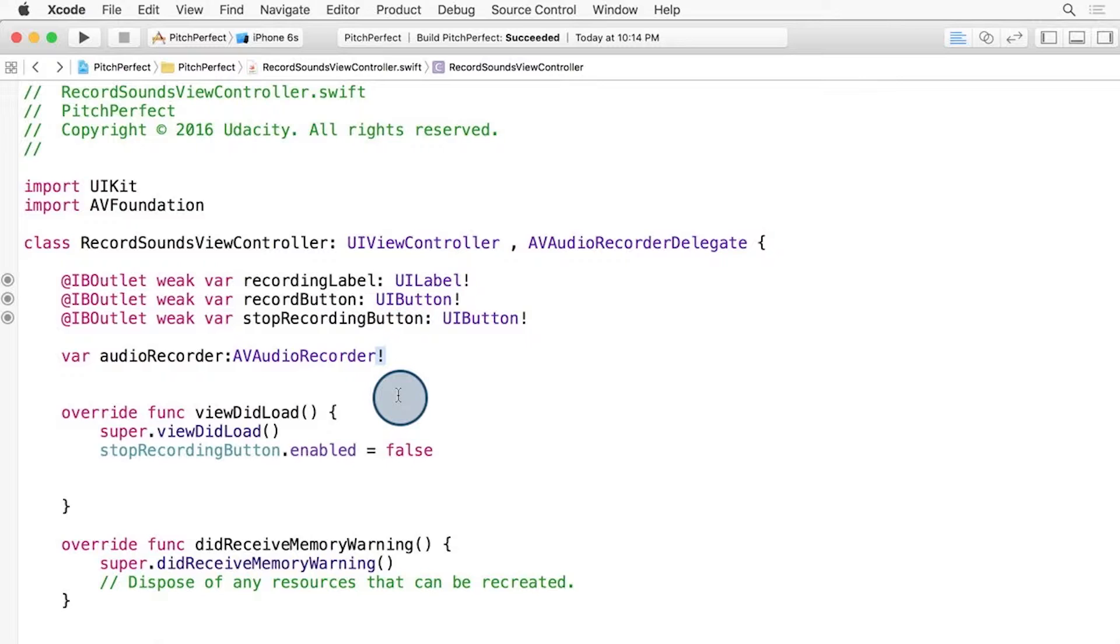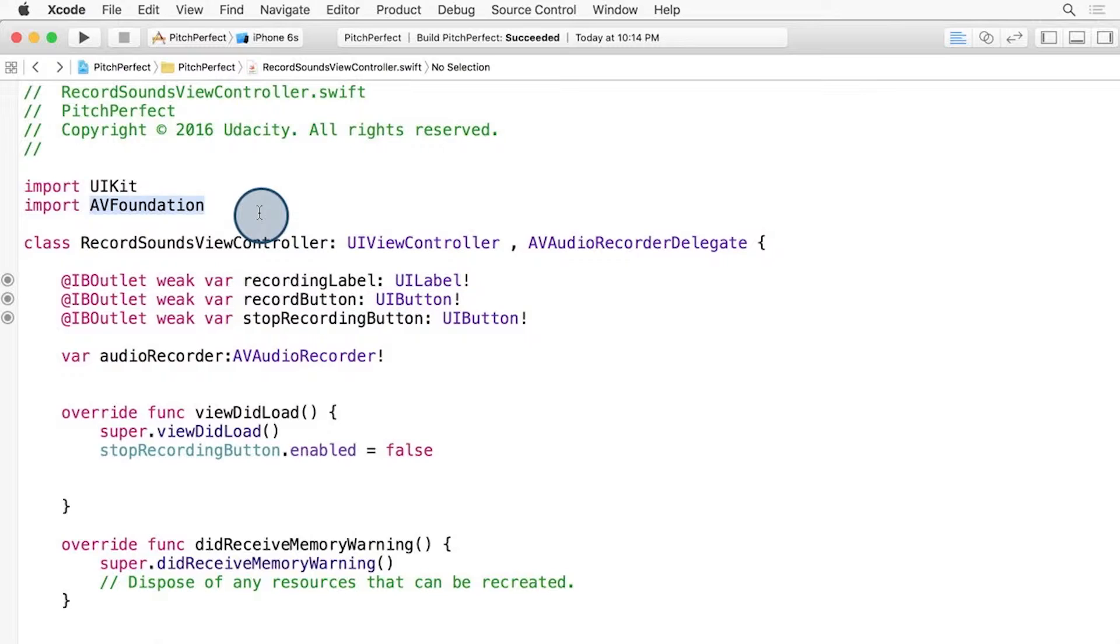Let's break down the audio recorder code piece by piece. You can see we first import AVFoundation, the framework that has AVAudioRecorder. Without this import, Xcode won't know about any AVFoundation classes, and our iOS app won't compile.